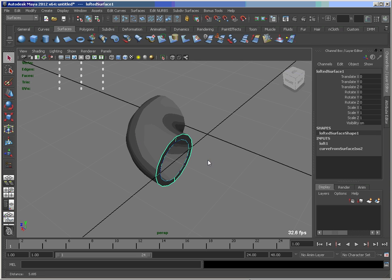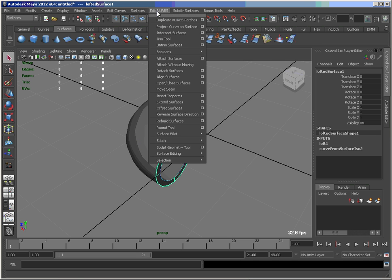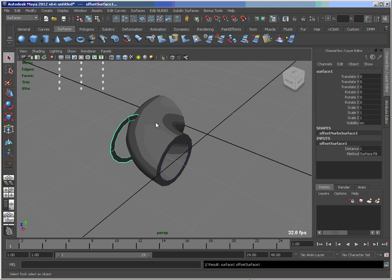Now we'll do the same trick here. With the surface this time, let's say Edit NURBS, Offset Surface.